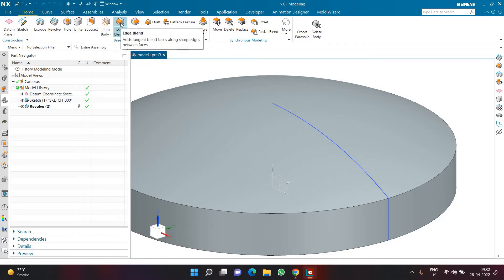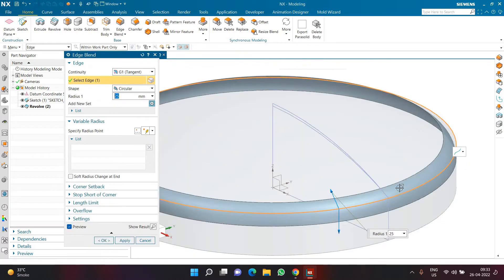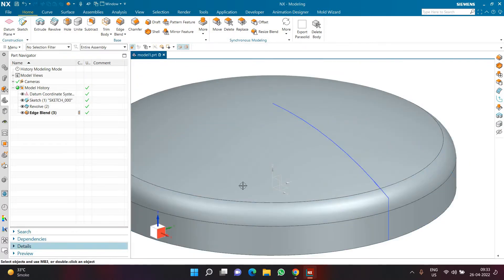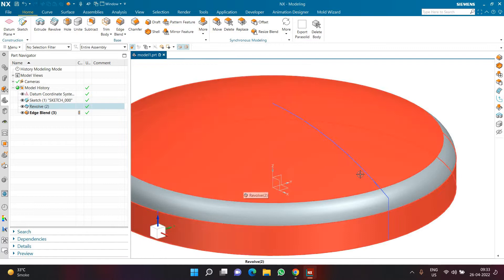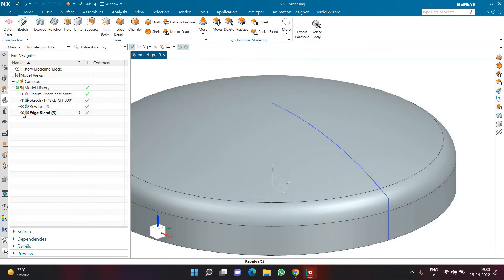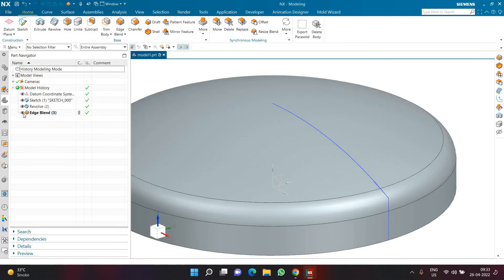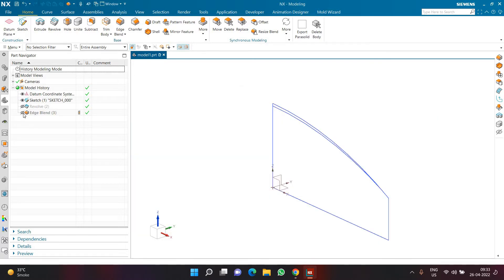Before hiding this body — since it will be useful at the very end — I need to add an edge blend here with a radius of 25. Once that's done, I'll hide this body by hiding the last feature, which hides the body itself.